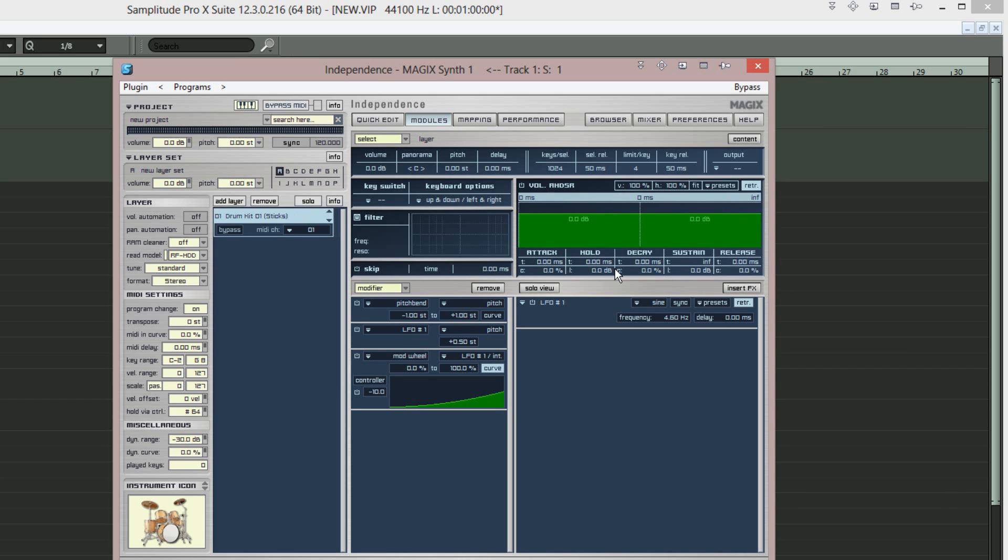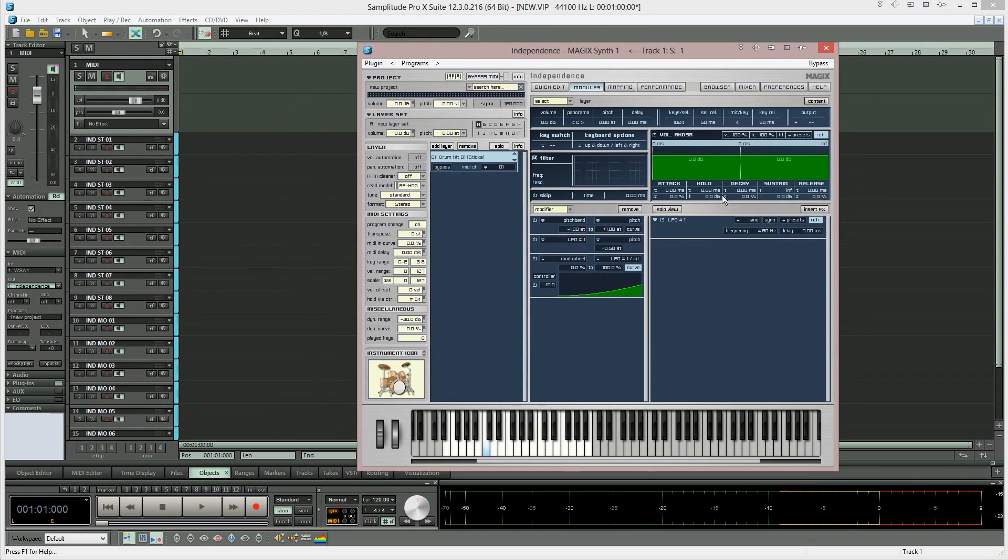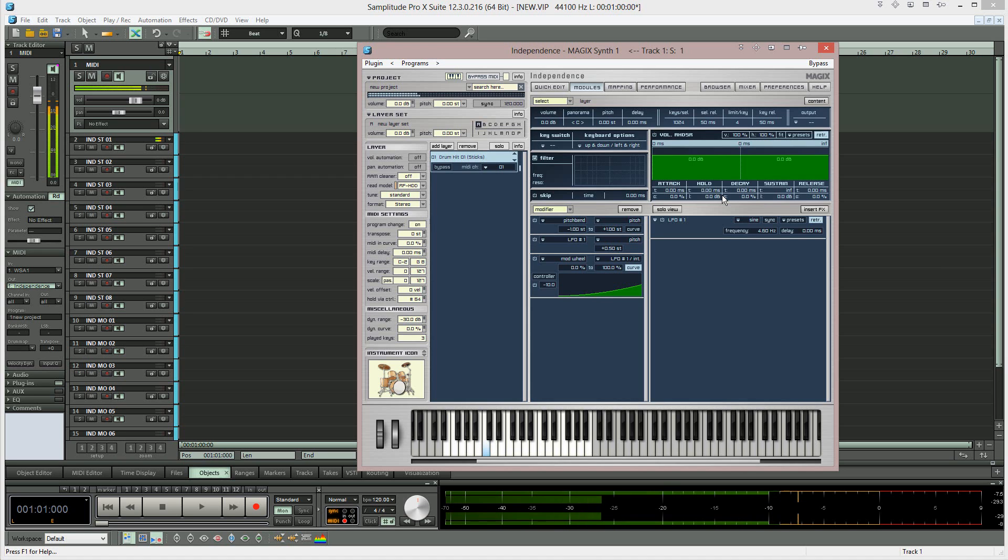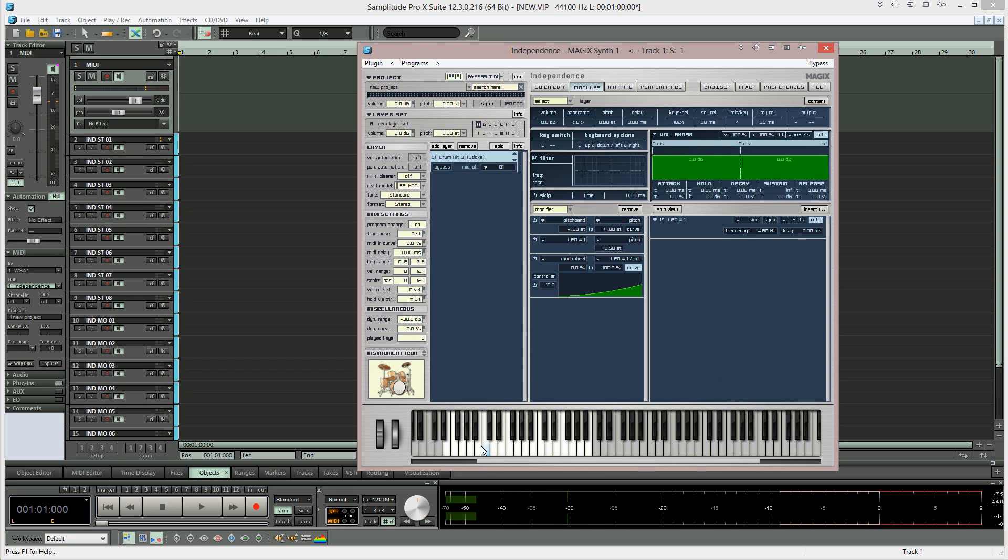This kit will be loaded into Independence as a layer and is ready to play using your MIDI controller. Notice that the virtual keyboard highlights the loaded samples in white.